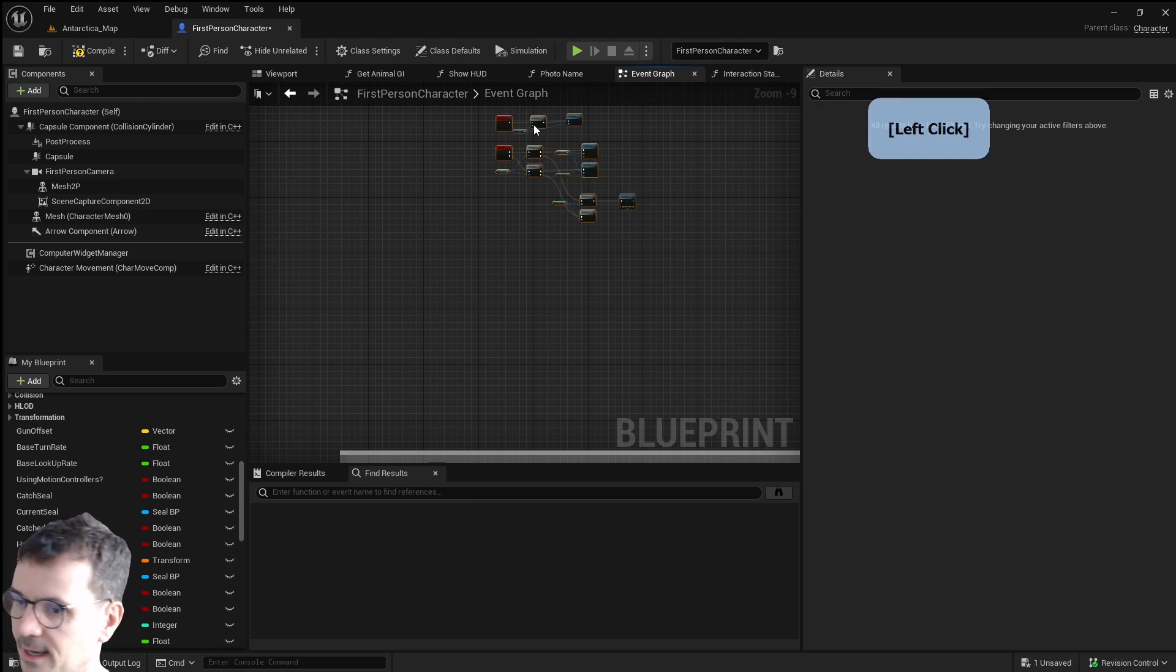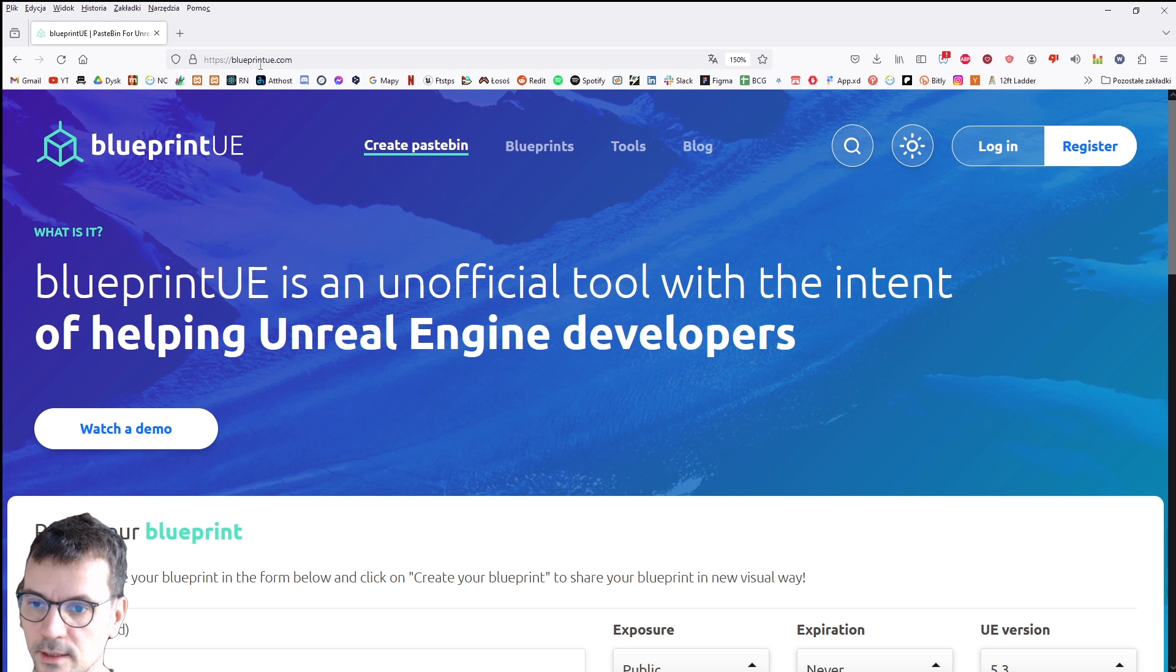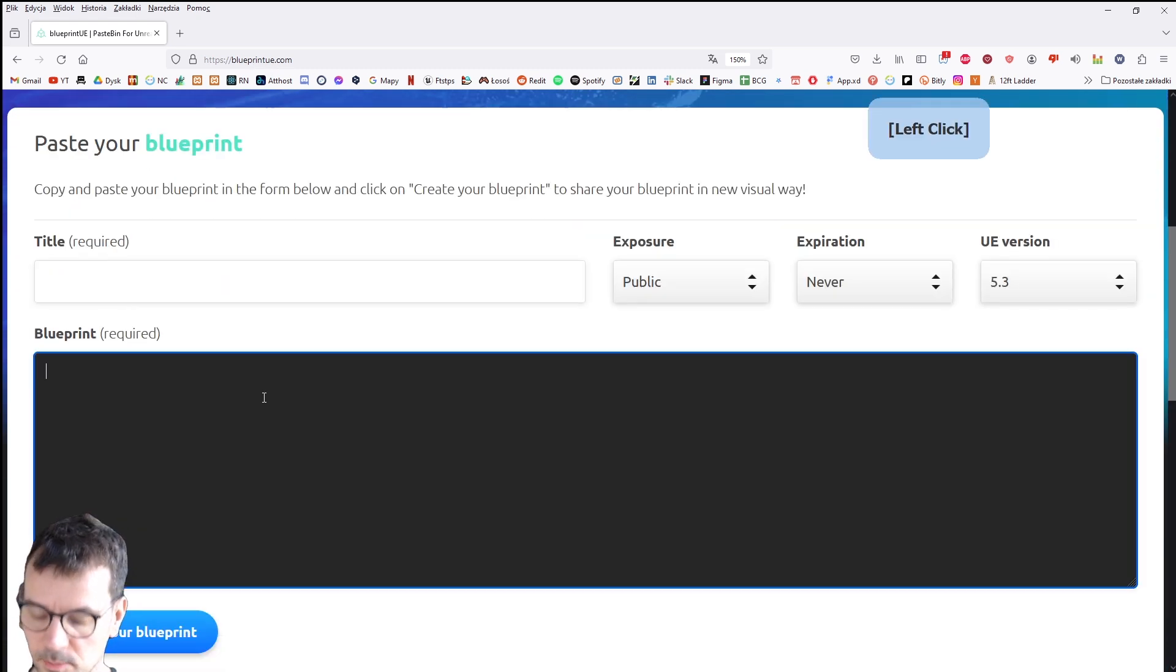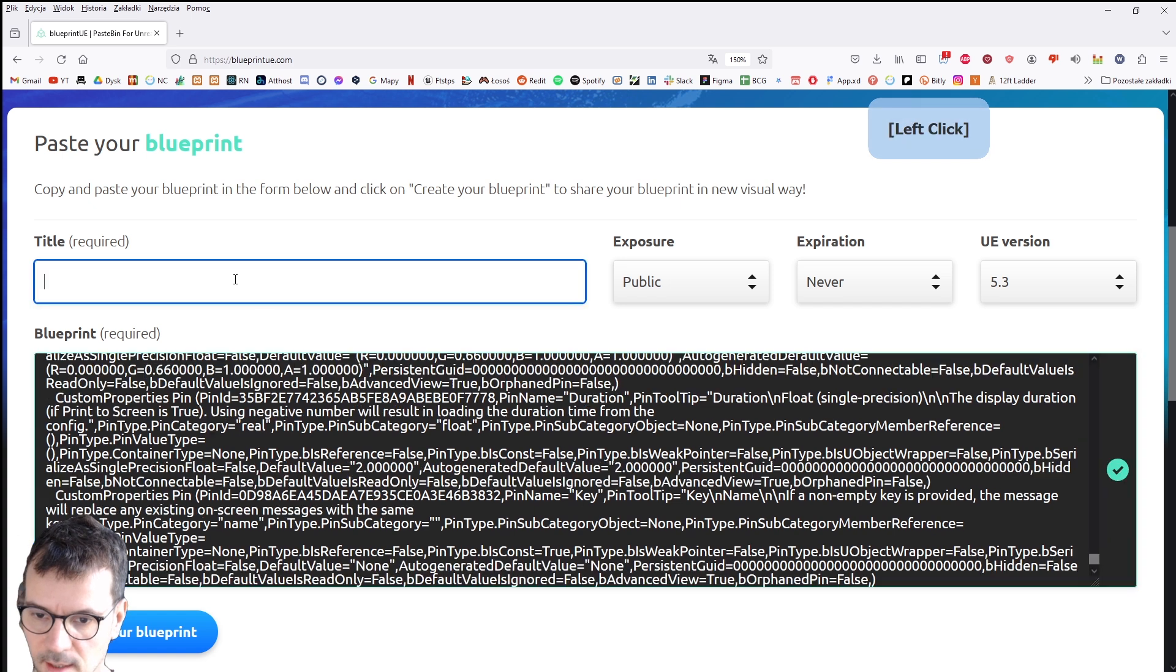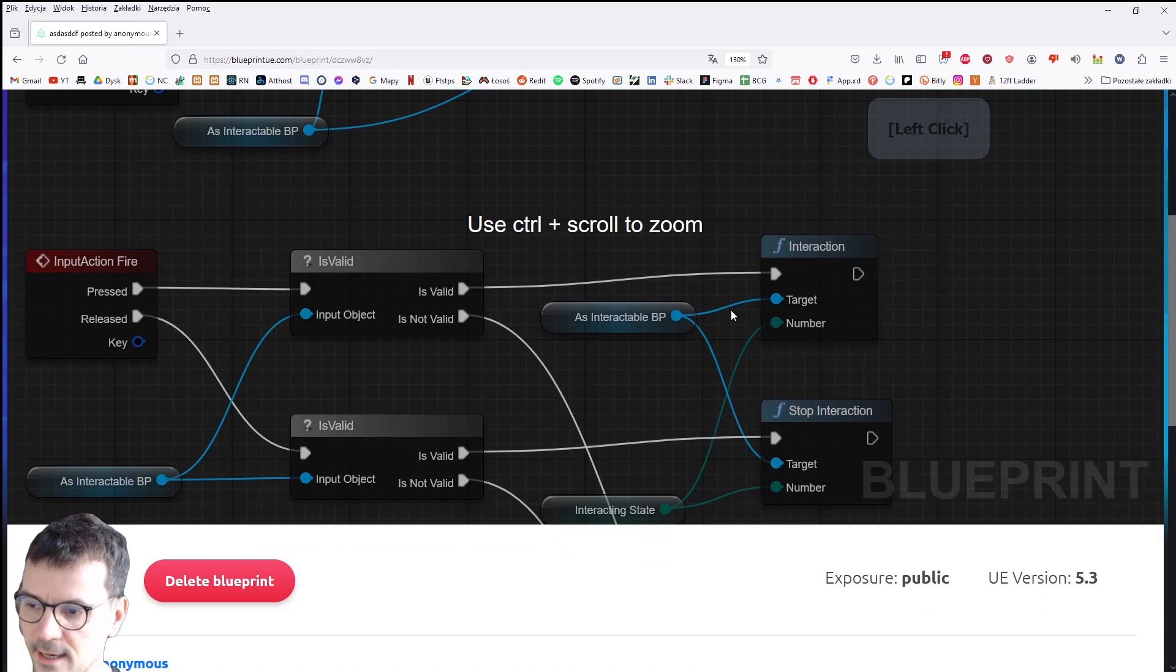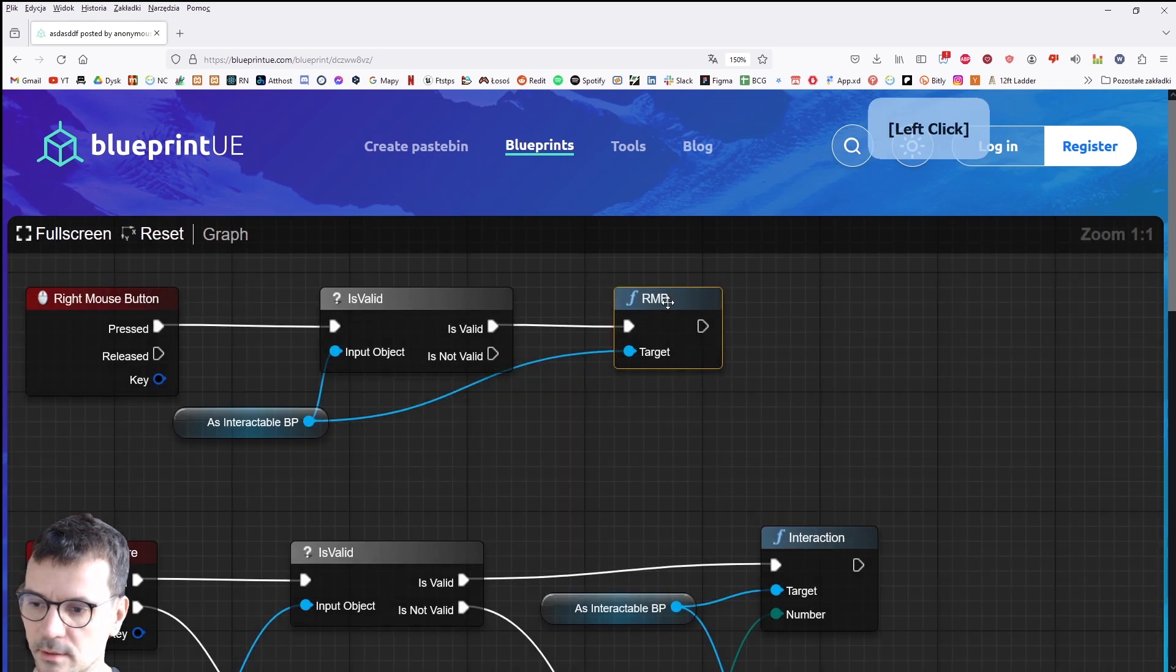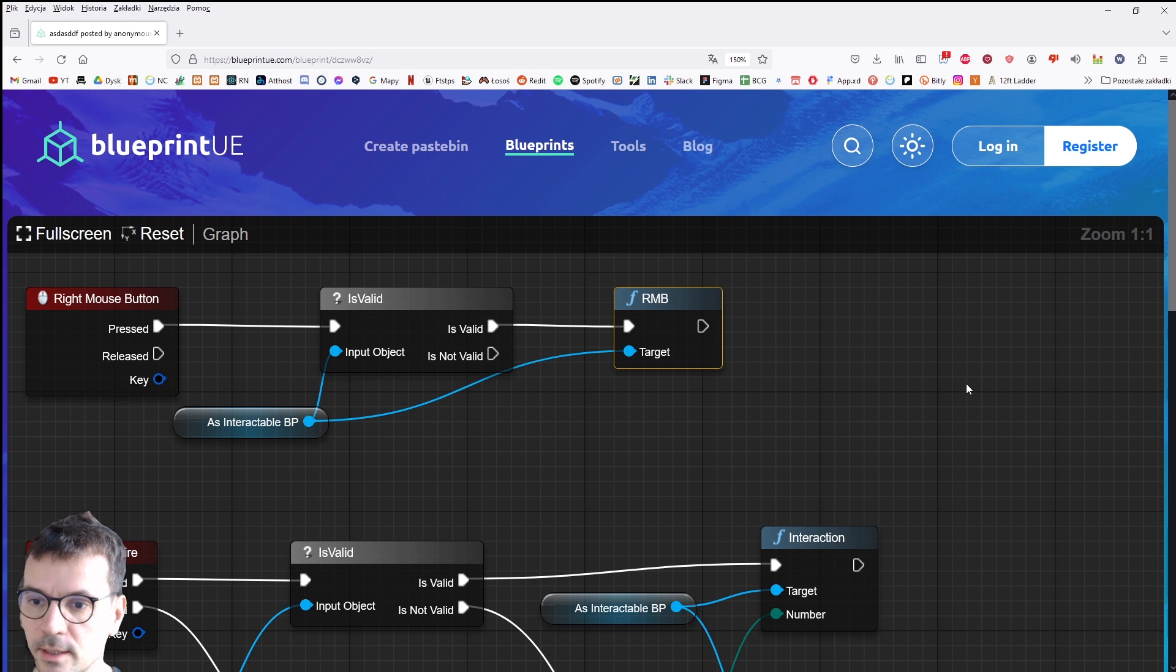And again there is a website blueprintue.com where you can paste your blueprint and name it whatever you want. Create your blueprint and it will create blueprint you can show to someone. It's pretty neat. Blueprintue.com.